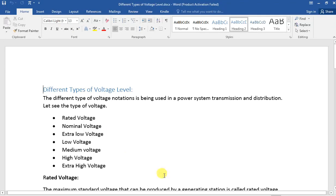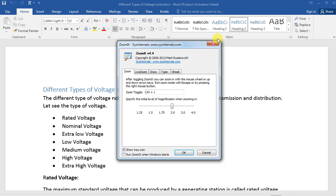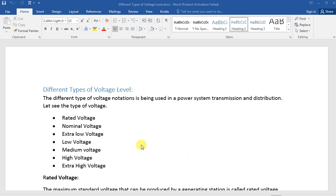If you use high voltage or extra high voltage, we will talk about that in this video. If you have a standard of voltage, we will talk about that standard and its details in this video.